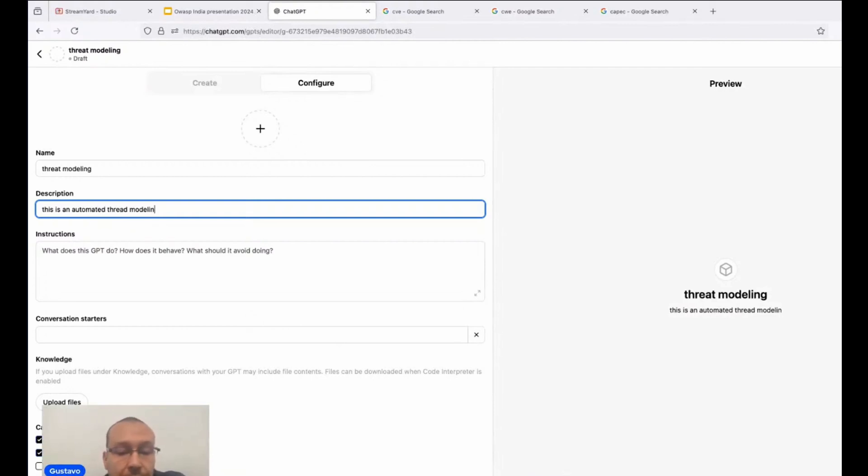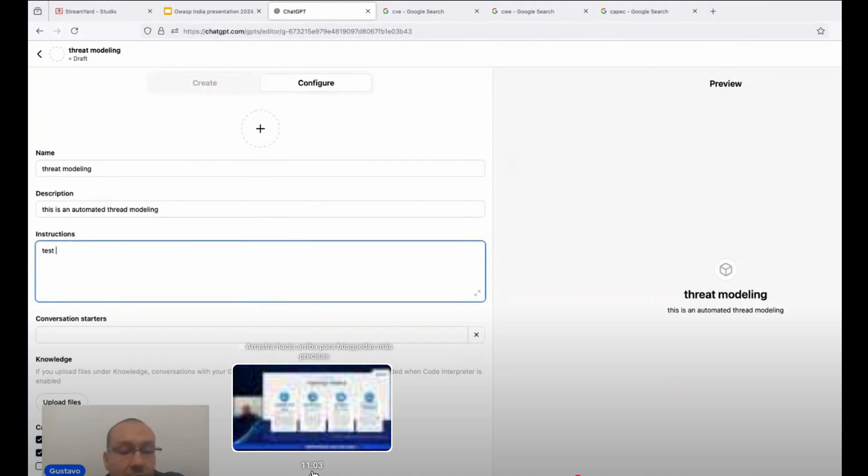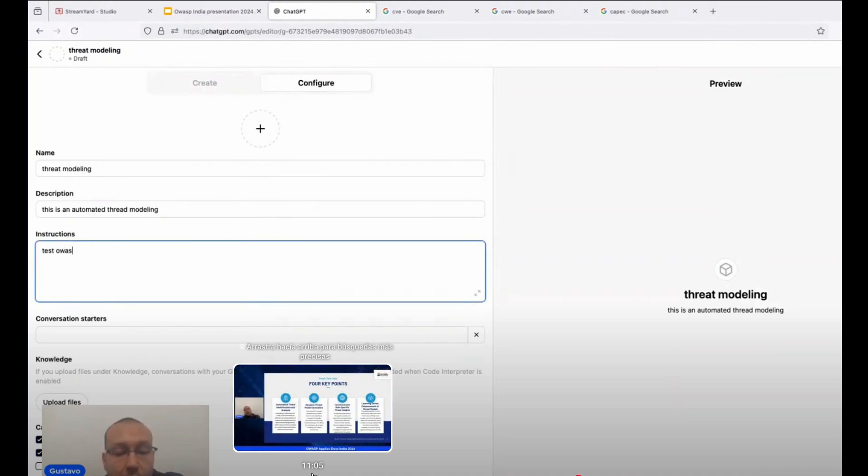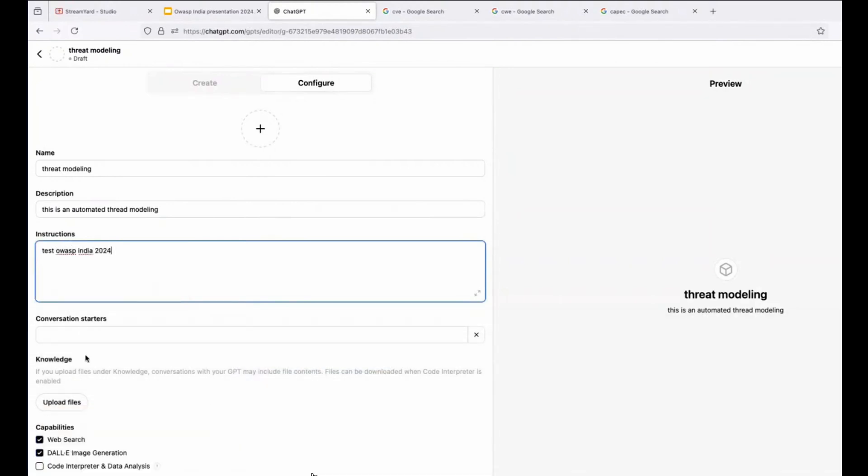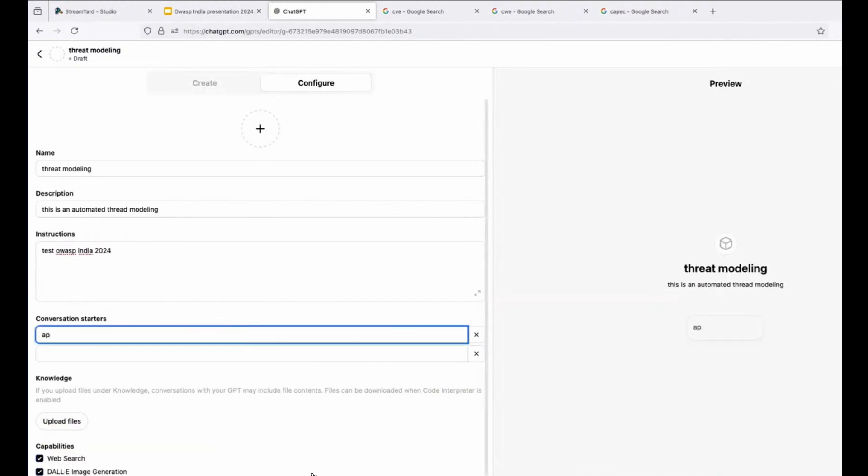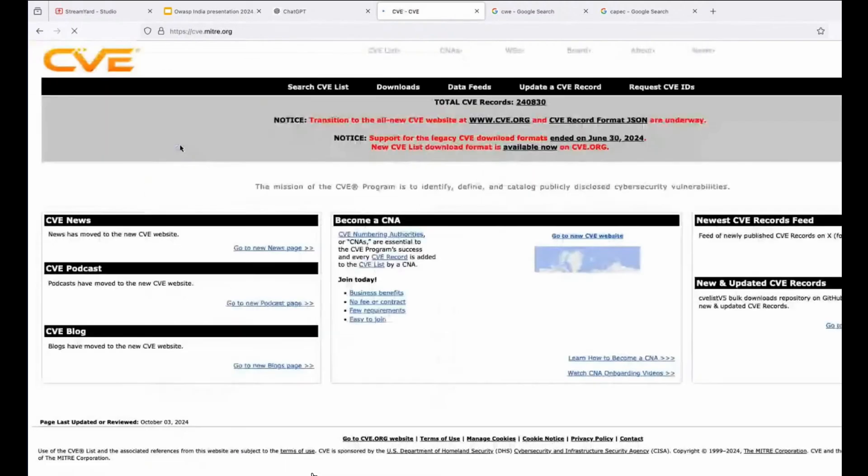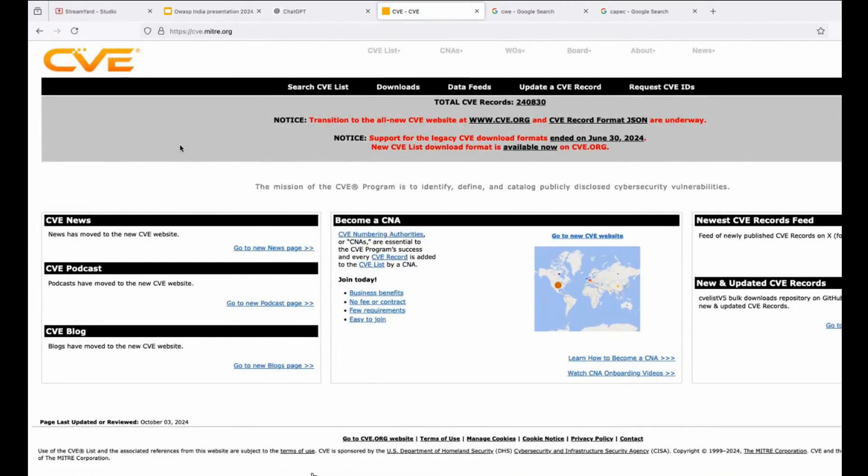Well, first you have the process. The first thing you need to do is put the name, a little description about what is the purpose of the GPT you are creating right now. Also the instructions. Instruction is how you use the GPT. Conversation is the first comment the GPT is going to tell you welcome in the chat panel.